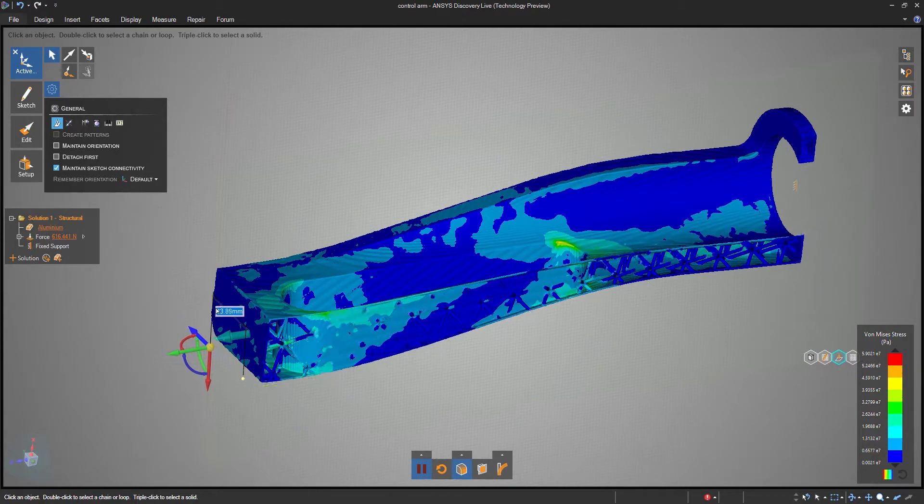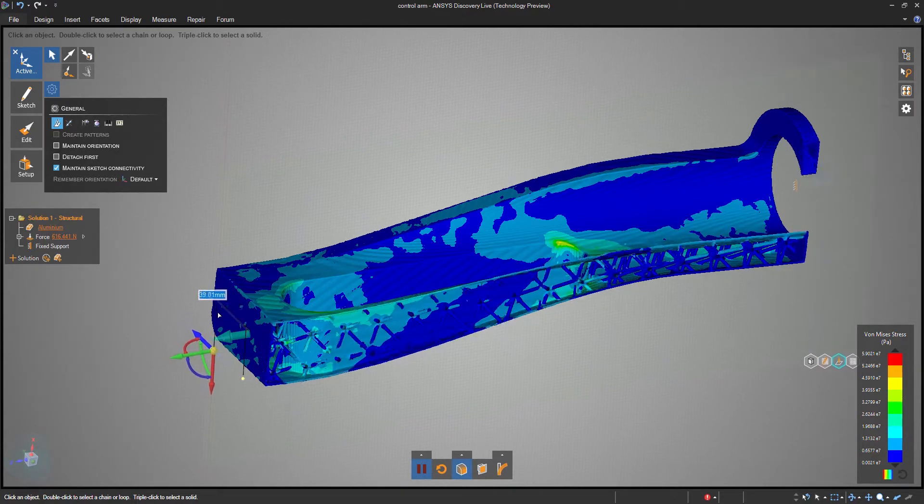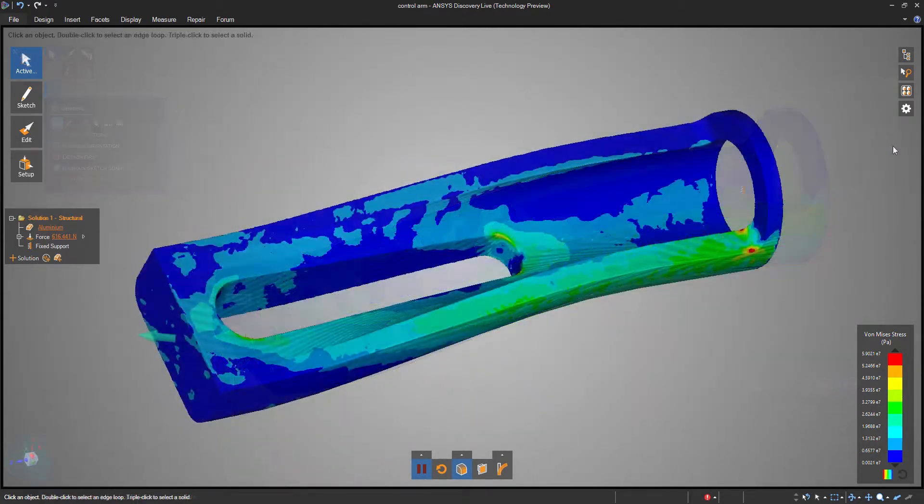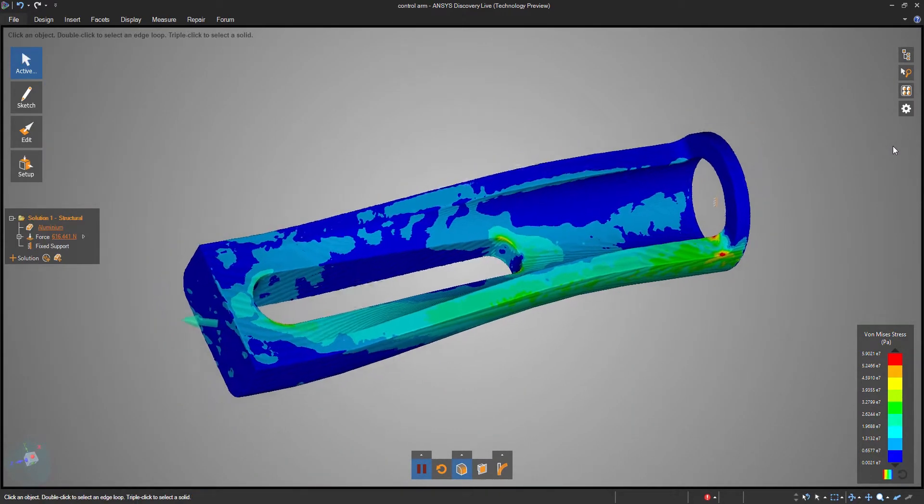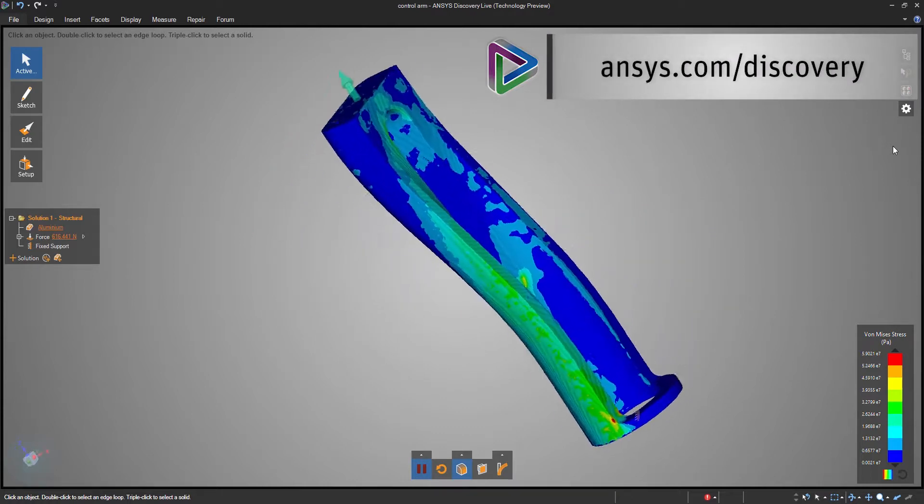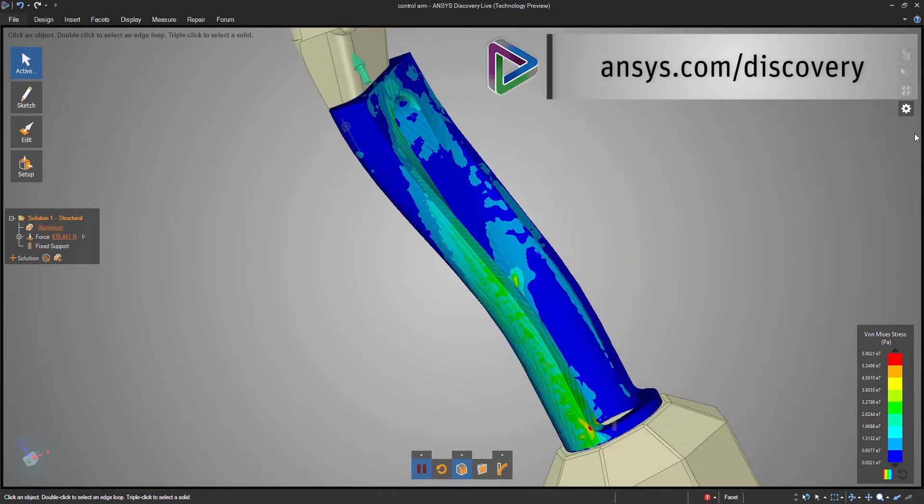Use Discovery Live and design better parts, faster. Try it out today by visiting ansys.com/discovery.